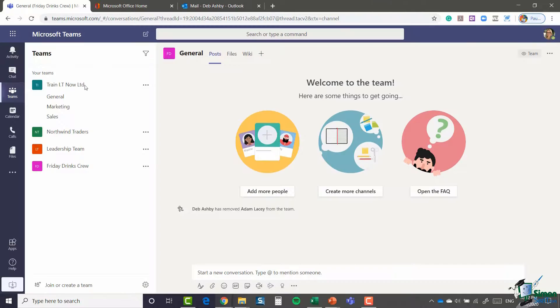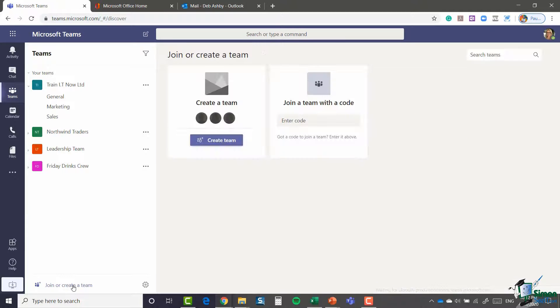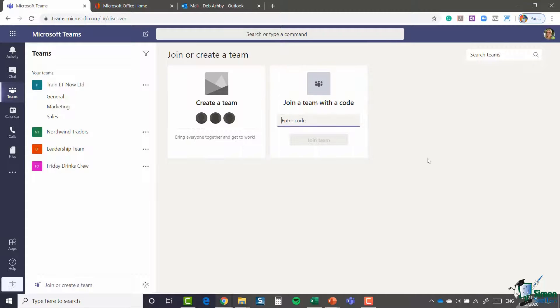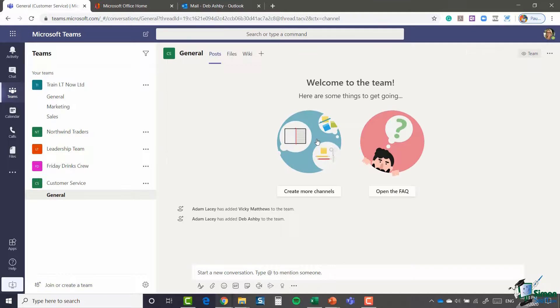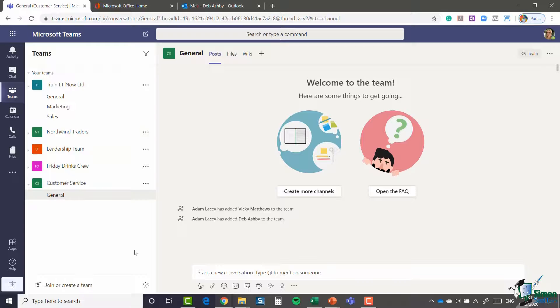I'm going to go back to teams and I'm going to click on the join or create a team link. And you can see here, the first thing we have is join a team with a code. I'm going to click and I'm going to paste that code in and I'm going to say join team. And there we go. You can now see that the customer service team has been added to my teams list.